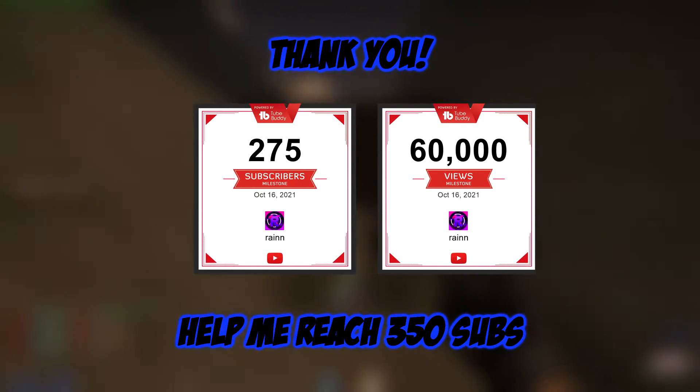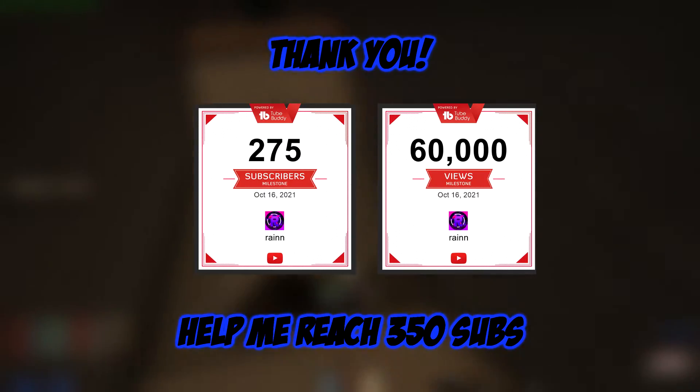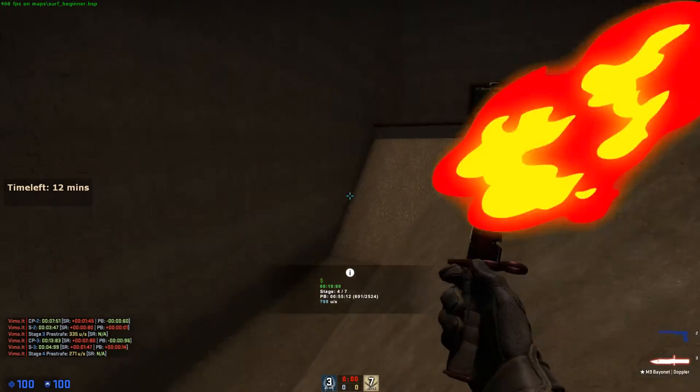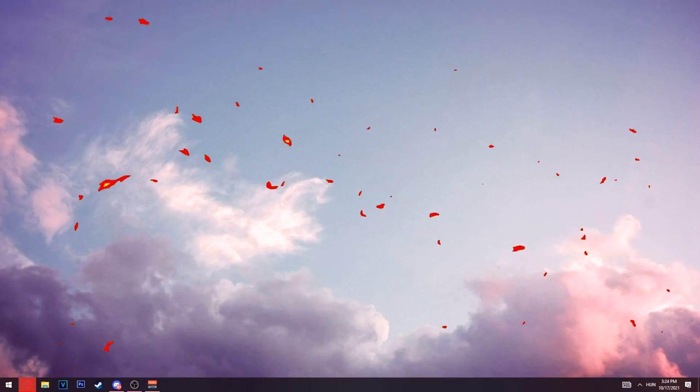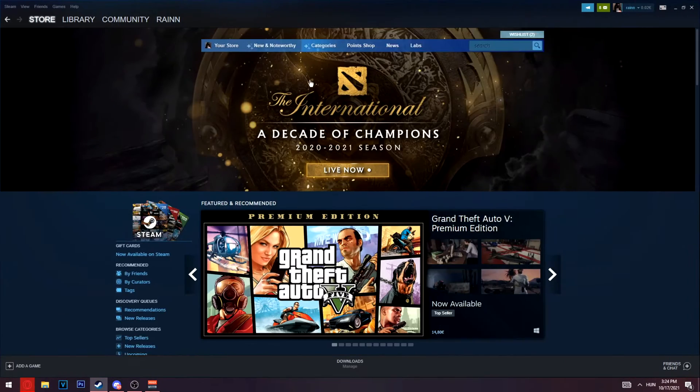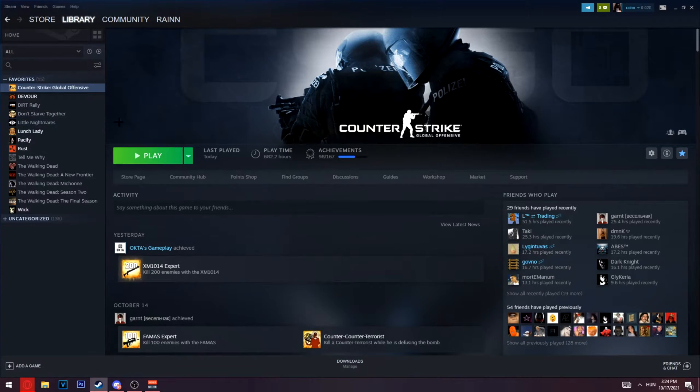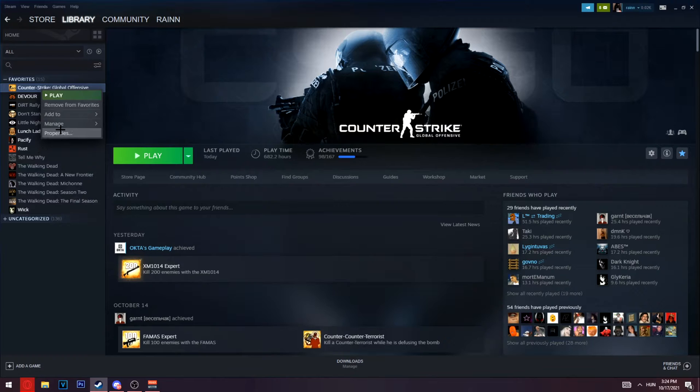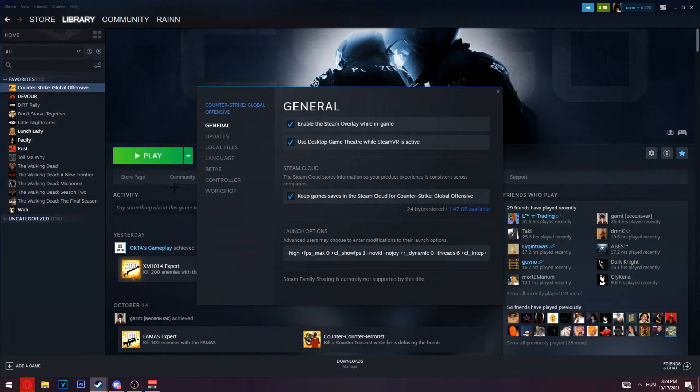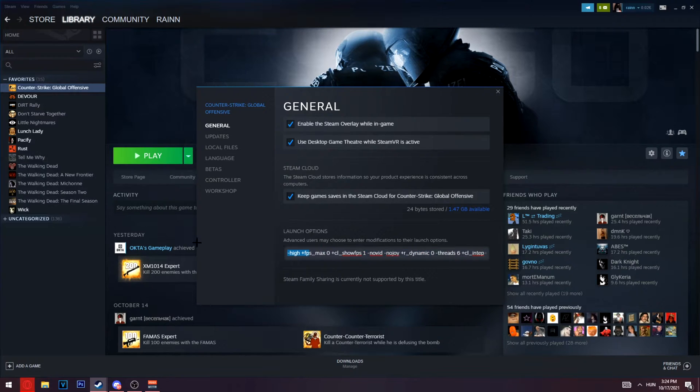The first thing you need to do is open up Steam, go to your library, click on CS:GO, and click on properties. If you have any launch options like I do...